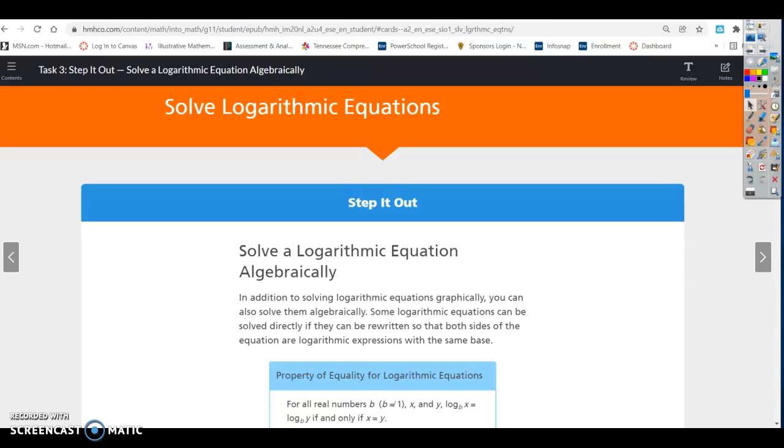Lesson 10.3, Task 3: Solve Logarithmic Equations.